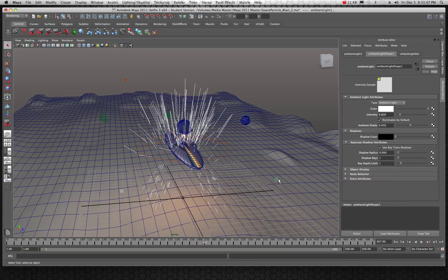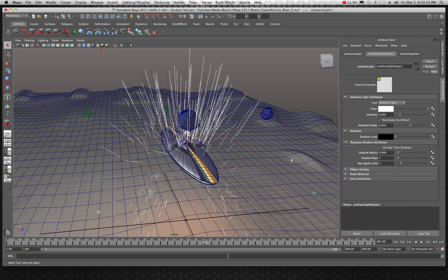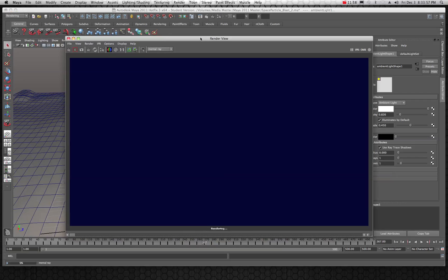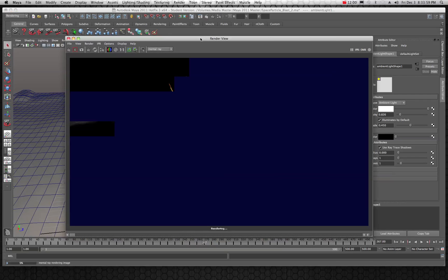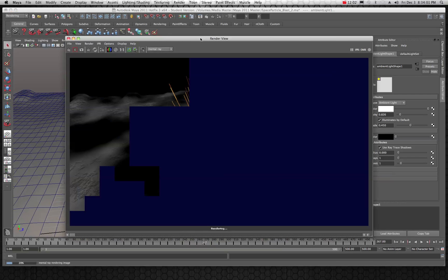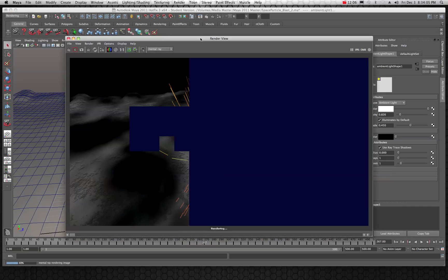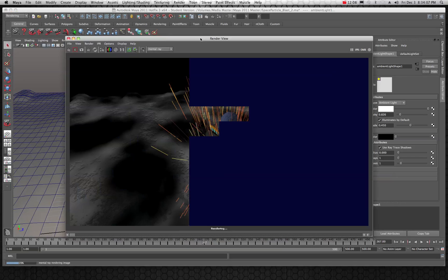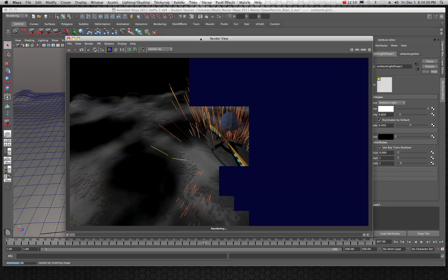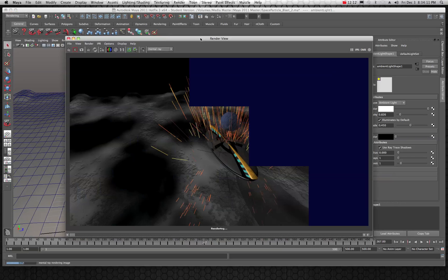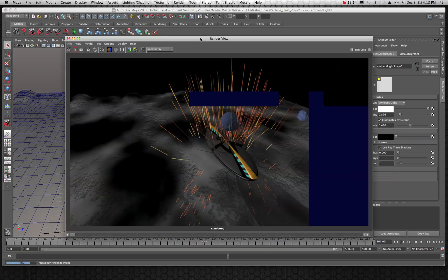I'll probably want to turn shadows off on those point lights. Ray trace shadows are on, but I don't know if it makes much difference. Shadows aren't necessarily needed here, so to optimize the scene the shadows from those lights will probably be turned off.